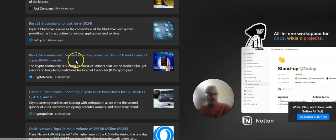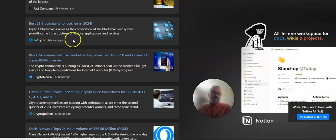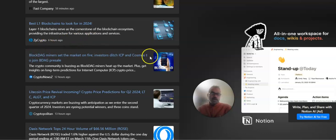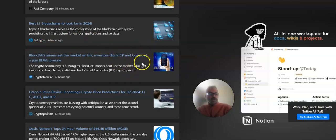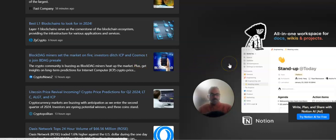ICP, same thing, block DAG miners set the market on fire, investors ditch ICP and Cosmos. They'll say, come join me, our stuff, and they'll usually list two that are dumping, and it's just a clickbait type of thing. So, it's very interesting.